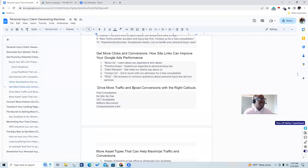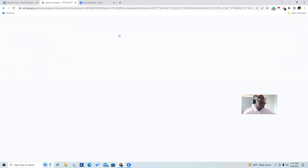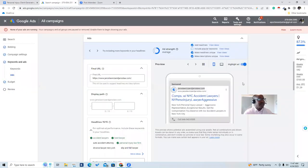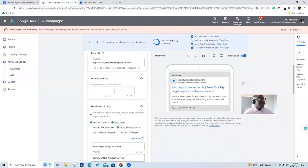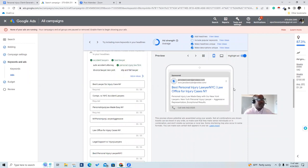You're going to drive more traffic and boost conversions with the right callouts. The first is 'Free consultation,' second is 'No win, no fee,' third is '24/7 availability,' then 'Millions recovered,' and 'Compassionate care.' Let's look at our ad — it's rotating because Google will actually substitute and mix them up to fit the right ones.